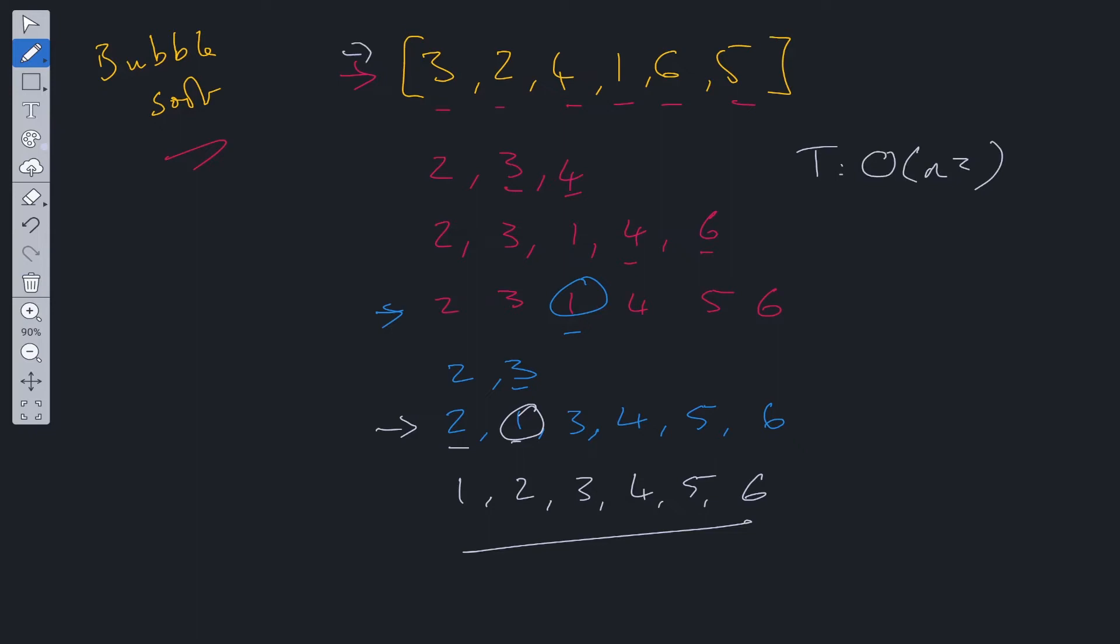And depending on the worst case scenario, this could be completely reversed. So it could be six, five, four, three, two, one. And in that case, we are going to have to go through the array over and over again until it's sorted. So we'll probably have to go through it six times again. So it will be O(N squared) in the worst case scenario. And in space here, we are not allocating any extra space throughout this entire algorithm. So that will be O(1).